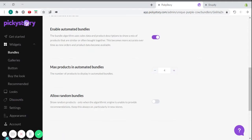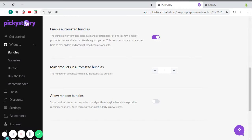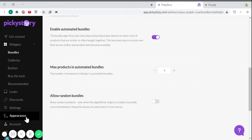One of the great things about the PickyStory app is that when adding it, it fits itself into your brand's layout, automatically applying your store's fonts and colors. However, you can also customize your features and change them to anything you like. To do that, just click on Appearance in the side menu.